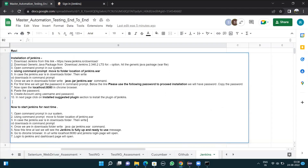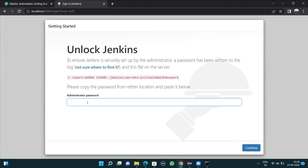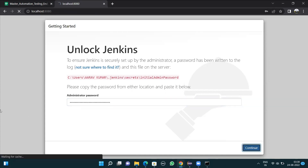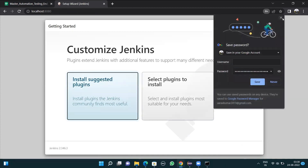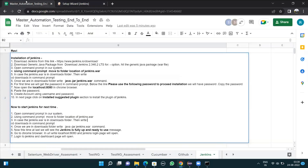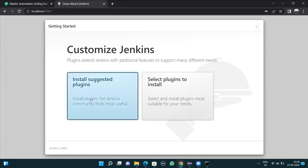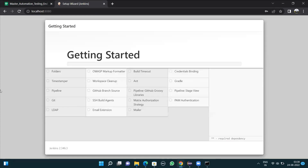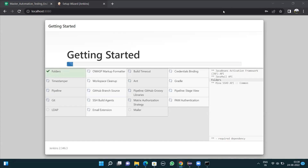For the first time, localhost:8080 asks for the password. Paste the password and press continue. It may ask to save the password — just leave it. On the next page, click 'Install suggested plugins' to install Jenkins plugins. Click on install suggested plugins and wait for all plugins to get installed. Once plugins are installed, it will take you to the username creation section.